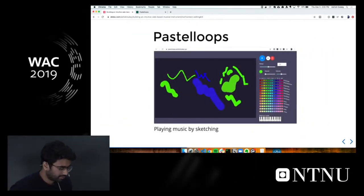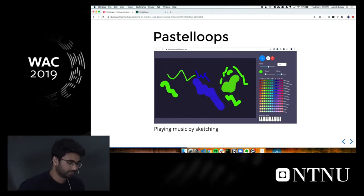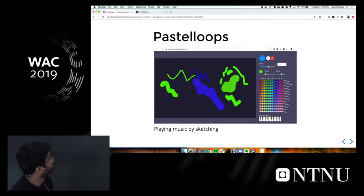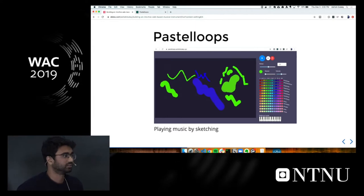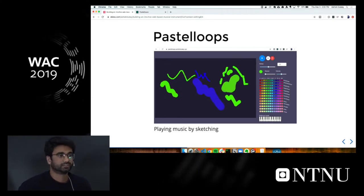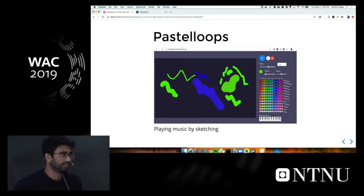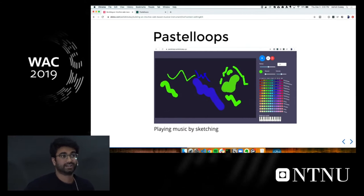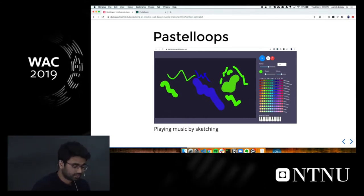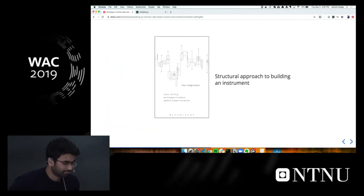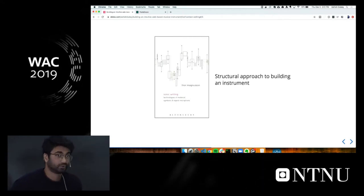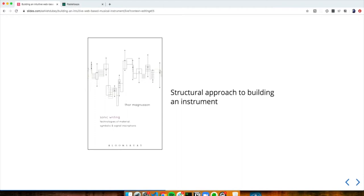This is where my project started — it didn't look like this at all, and it wasn't called Pastel Loops. It was a very simple interface with a white canvas attached to a synth node generating sawtooth waves. But over time I worked on it, and it seemed like it could be an application usable by musicians or people just getting introduced to music in a fun, intuitive way. While working on this, I came across a book by Thor, and the instrumentation model in it gave me a structural approach to building this instrument as just a web developer.